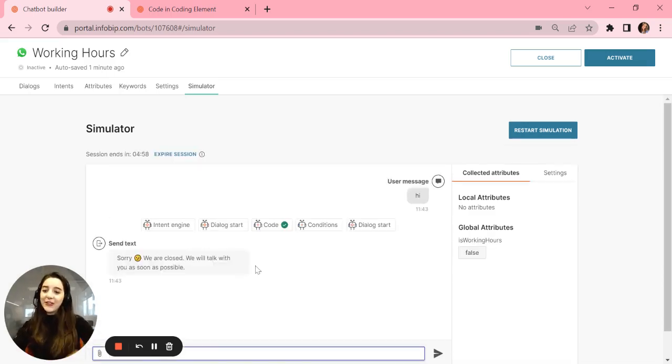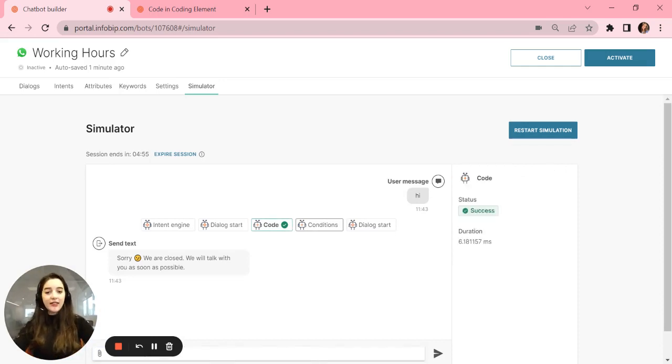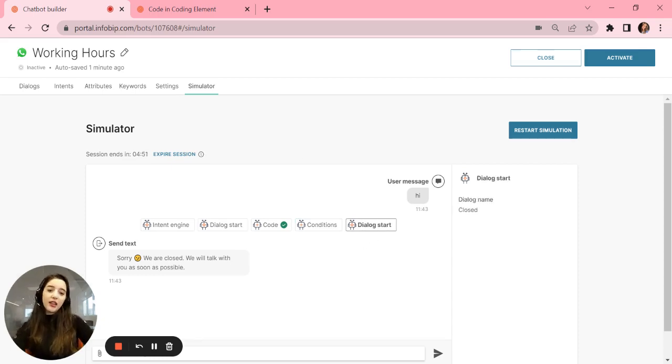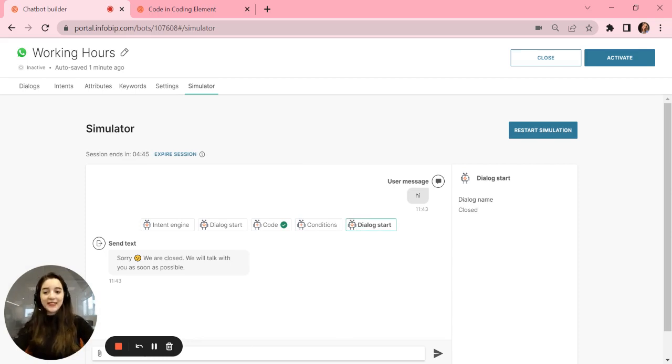Sorry, we're closed. So our code was successful. Again, the condition was the else condition, and the dialog closed starts. And this is how you set up the working hours inside a chatbot. And with that we're finished. Okay.